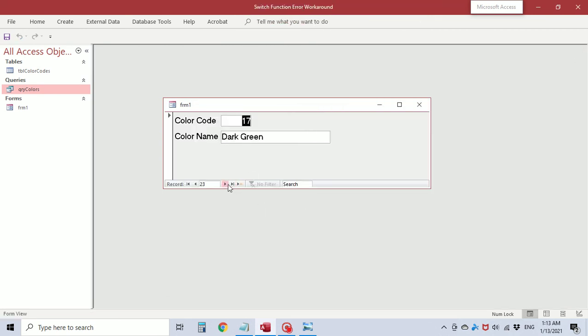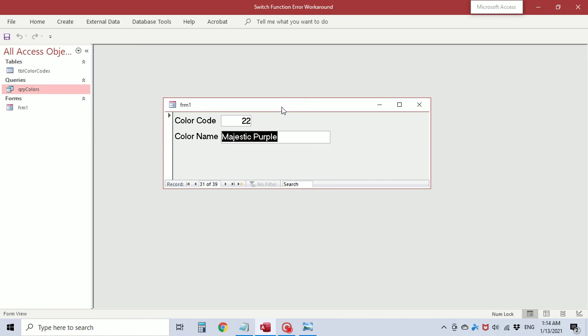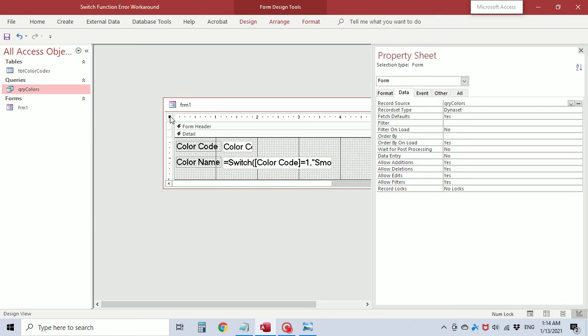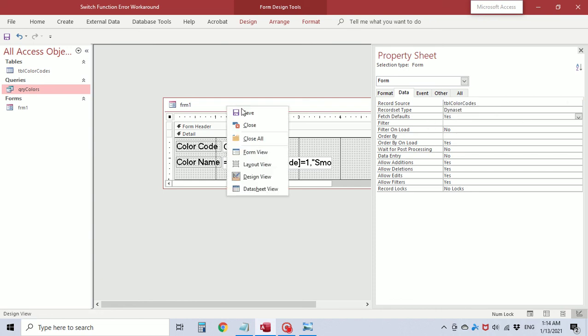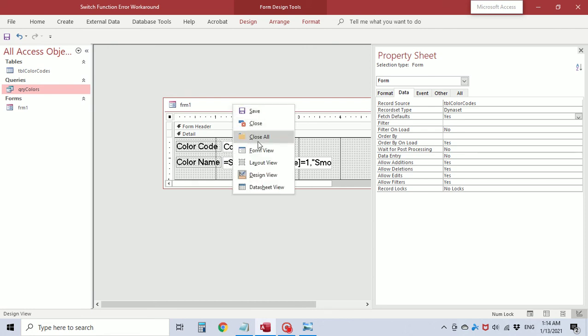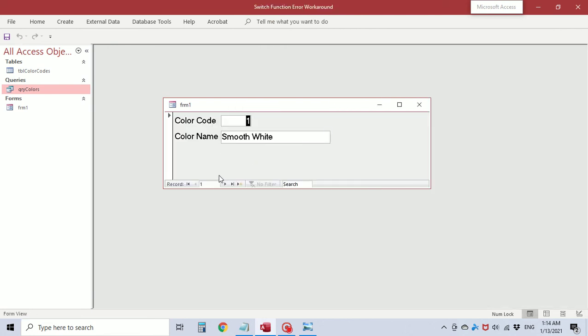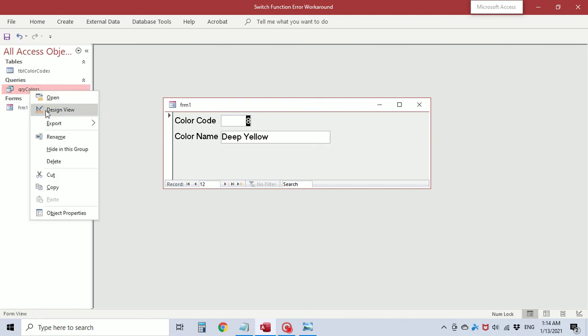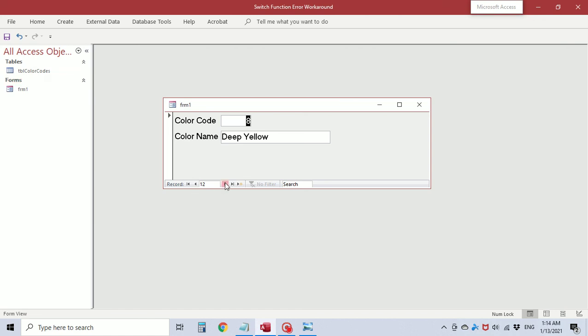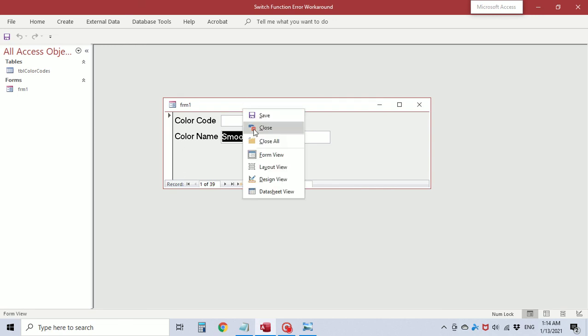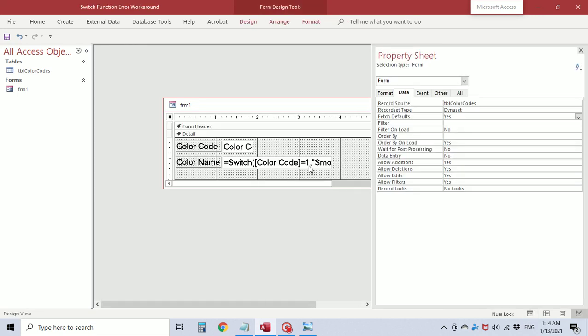Okay so here it is with that switch statement, that function in the control source of this field. So now if I go back here and I change the record source to the table and we view that, okay we still have the function. And we can actually come here and delete the query. Okay so now the function works just by having that statement in the control source of this field.